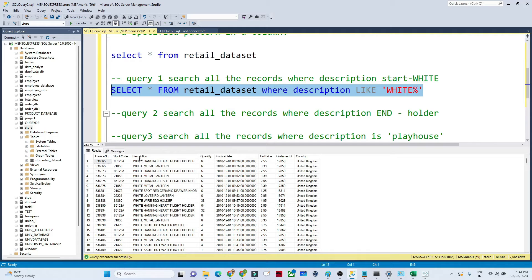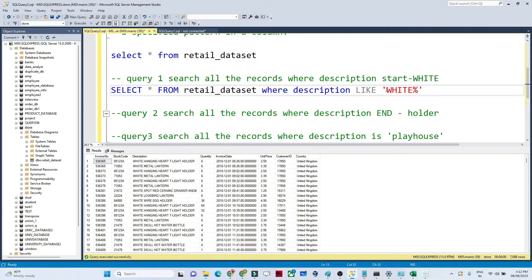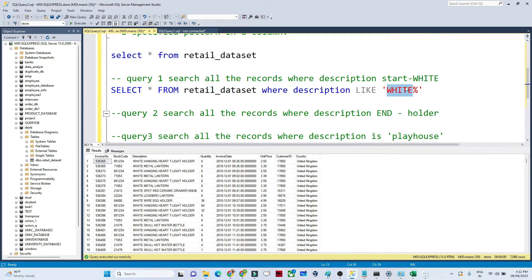You will get only those records whose description is starting with 'WHITE'. You can see all the descriptions shown are starting with 'WHITE'. So if you want to search where something starts with a certain character, first write that character and then put the percentage sign — then you will be able to fetch those records.